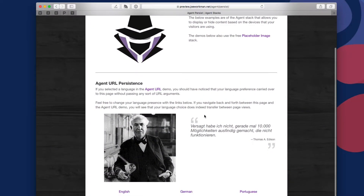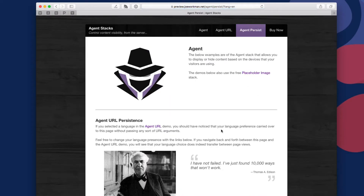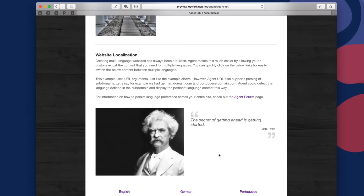Here's a really cool feature of agent URL — it actually can magically store your user's preferences between web pages. By going to the agent persist page, we'll notice that the language is the same exact language that I clicked on in the previous page. I didn't need to add any extra parameters. The agent URL stack just remembered that I chose German earlier on. I can easily switch back to a different language by clicking the links below, and if I were to refresh or go back to another page, agent URL would remember those settings as well.